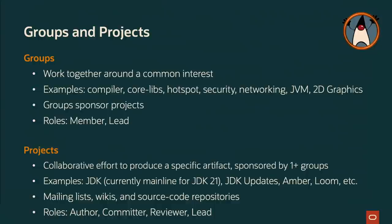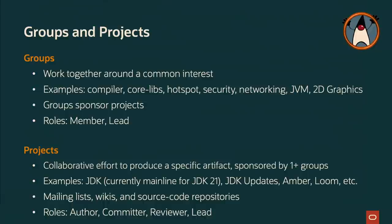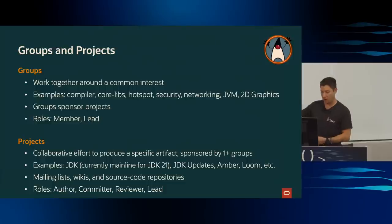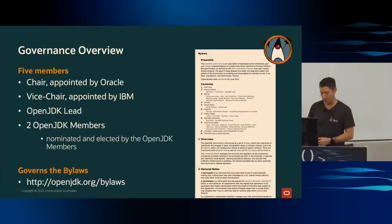So groups sponsor projects. And then there are roles, member and lead. Projects are the collaborative effort to produce a specific artifact. So there's very important ones like JDK, which is where we maintain the current mainline. Today, it's JDK 21. And then there's a JDK updates project that maintains long-term or other versions of Java. And then Amber, Loom, which you've heard about today, Panama, etc. are all projects. Projects are made up of mailing lists, wikis, source code repositories, collections of Duke images. And then there's roles, which we'll talk about.